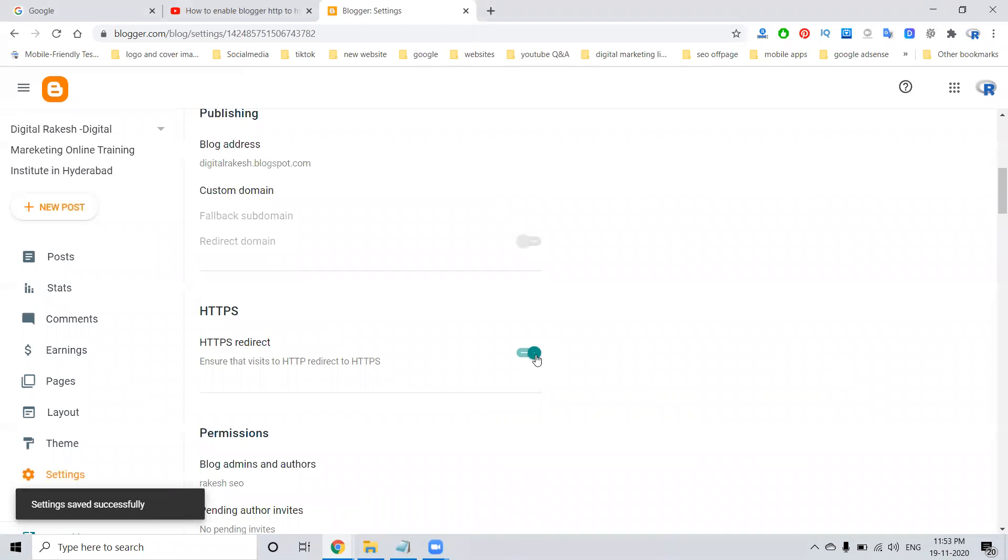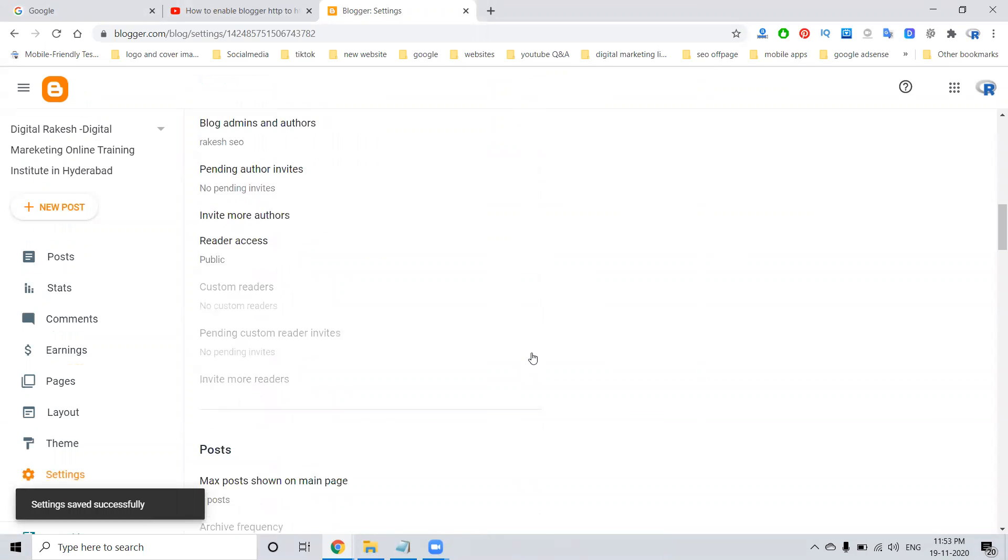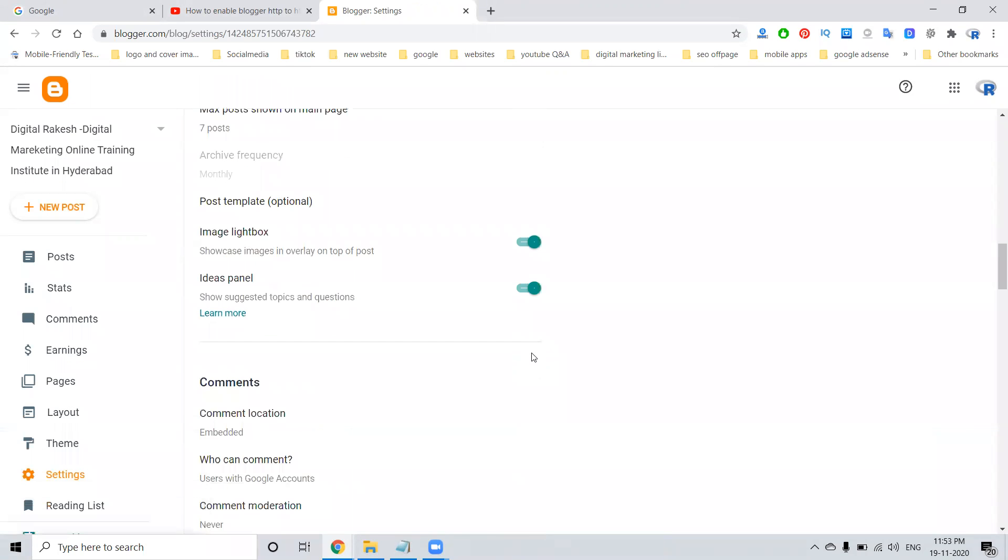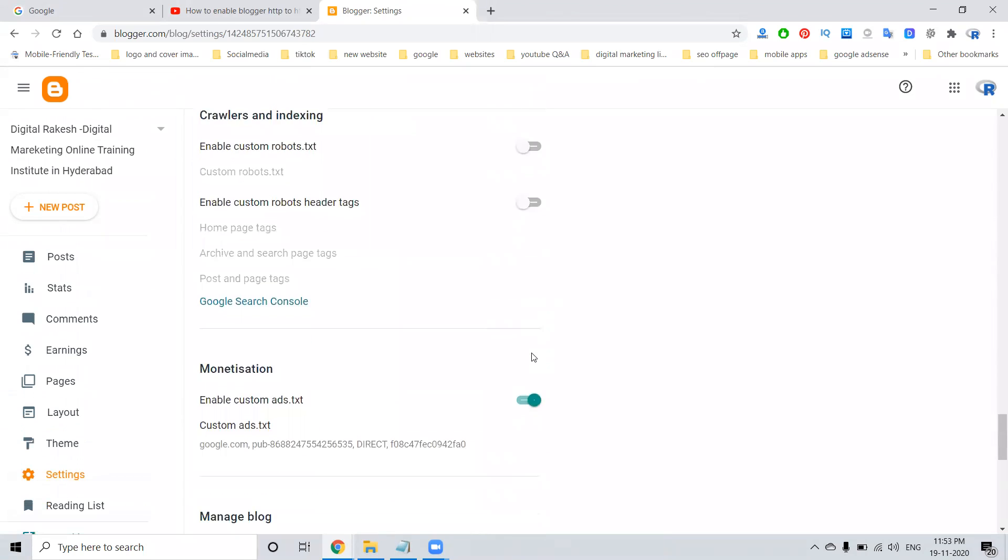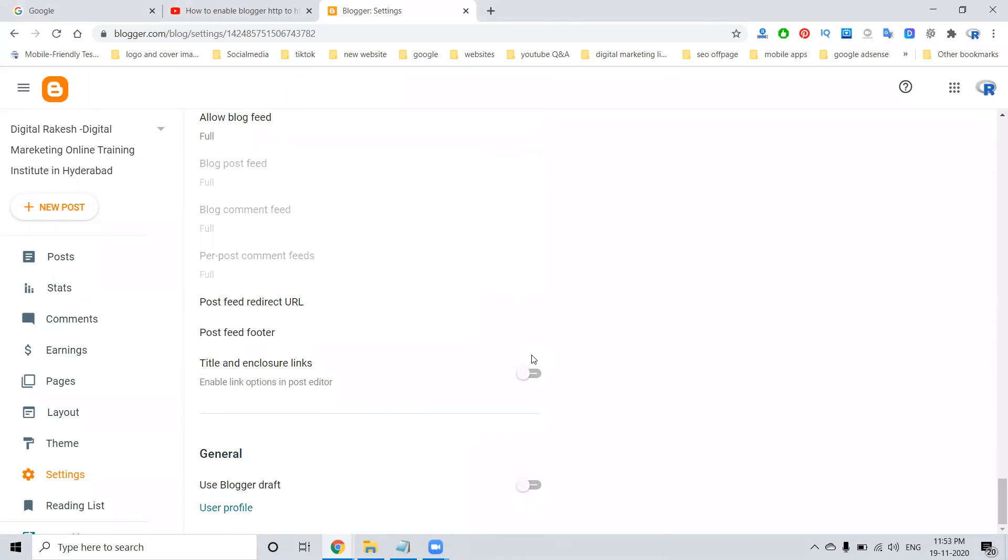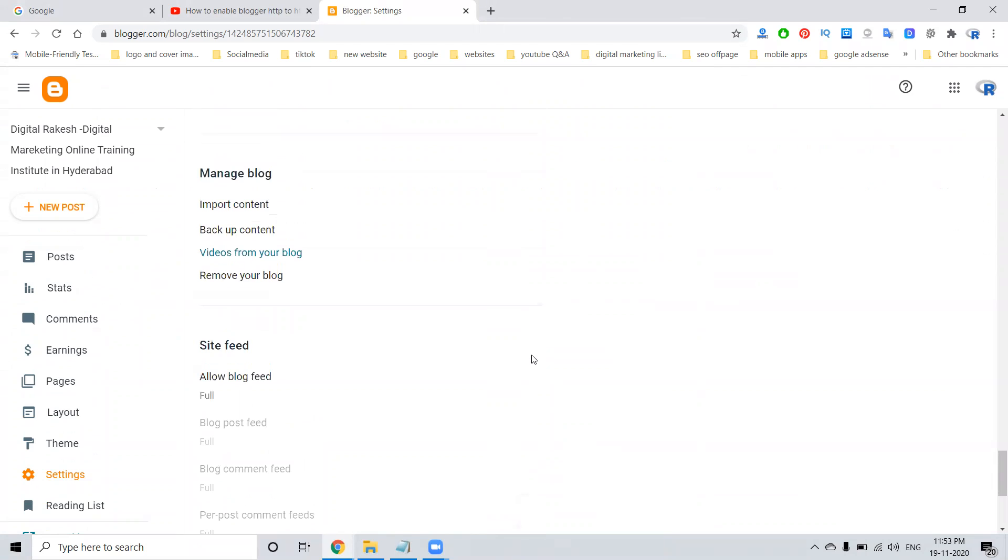Once you enable this, it will automatically be saved by the particular setting option. No need for another save.